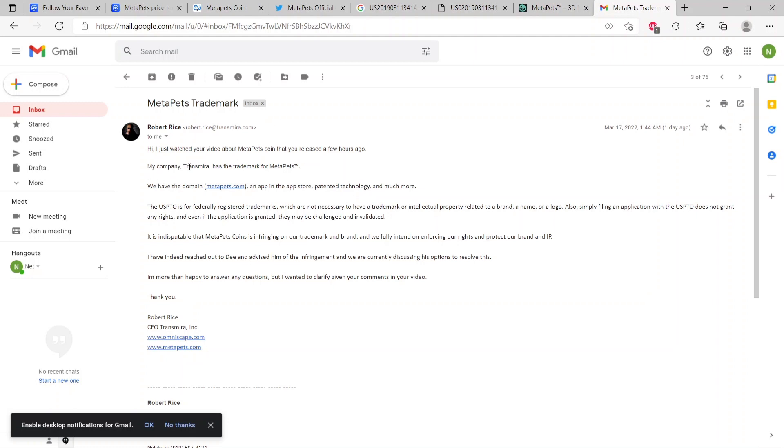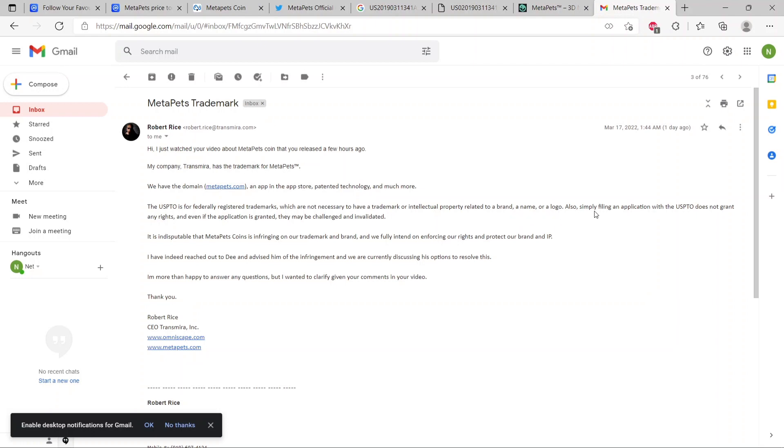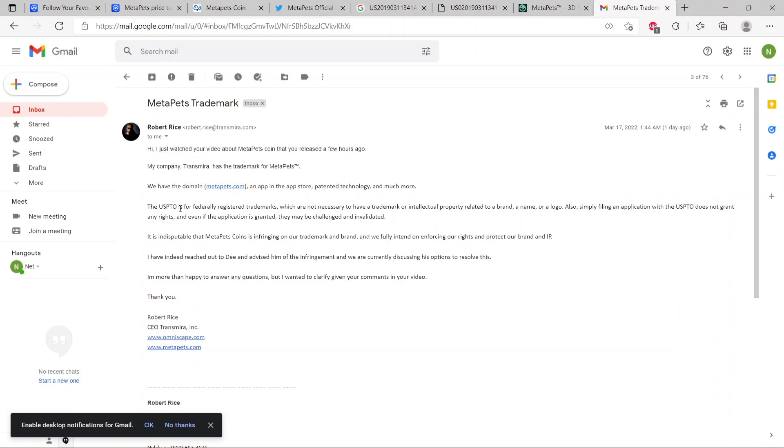He says, 'My company Transmira is the trademark for MetaPets.' And of course, all the links to everything I'm talking about in this video are down there in the description. You can check out the patent, the domain, and everything else. He says, 'We have the domain metapets.com, an app in the app store, patented technology, and much more. The USPTO is for federally registered trademarks, which are not necessary to have a trademark or intellectual property. Simply filing an application with the USPTO does not grant any rights, and even if the application is granted, they may be challenged and invalidated.'